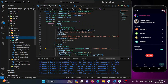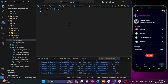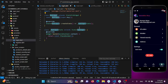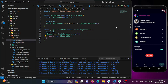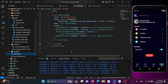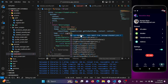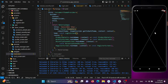Inside login.dart we'll create a StatefulWidget named 'LoginScreen'. To preview it on the emulator, I'll go to main.dart and replace the root screen with LoginScreen — so it will show on our emulator. We now get the placeholder and will begin designing.